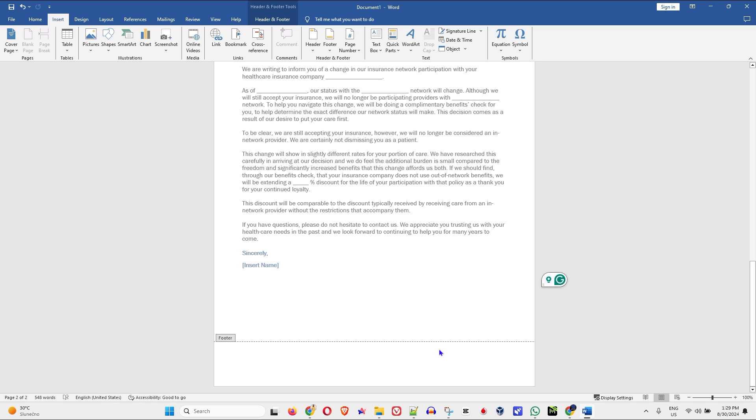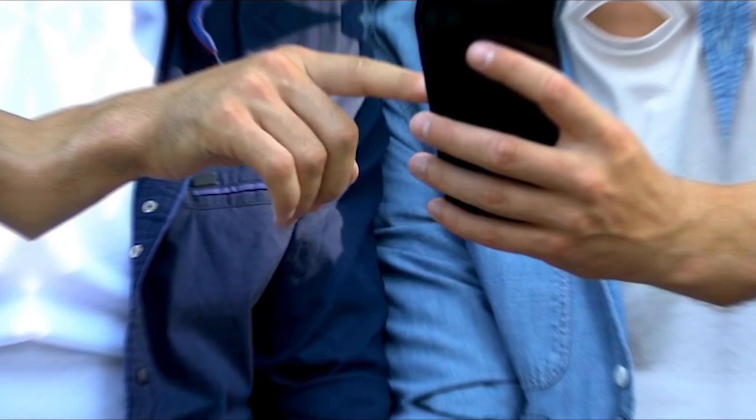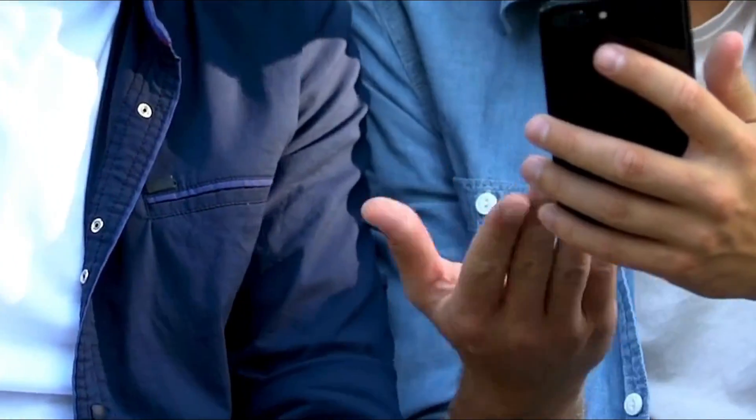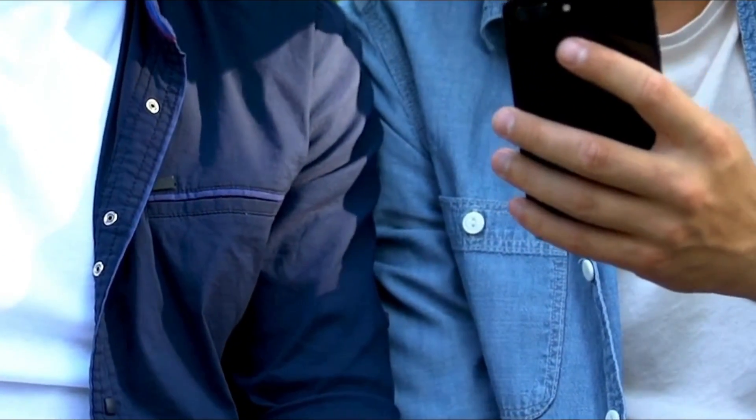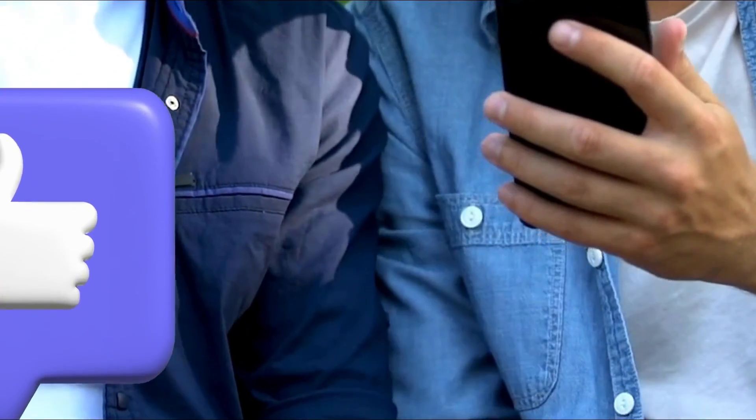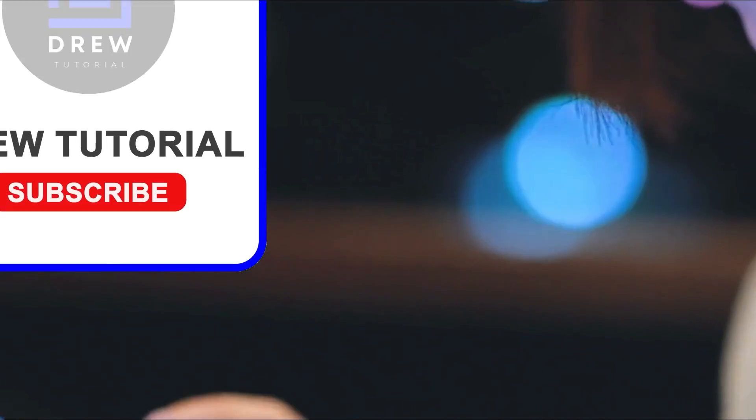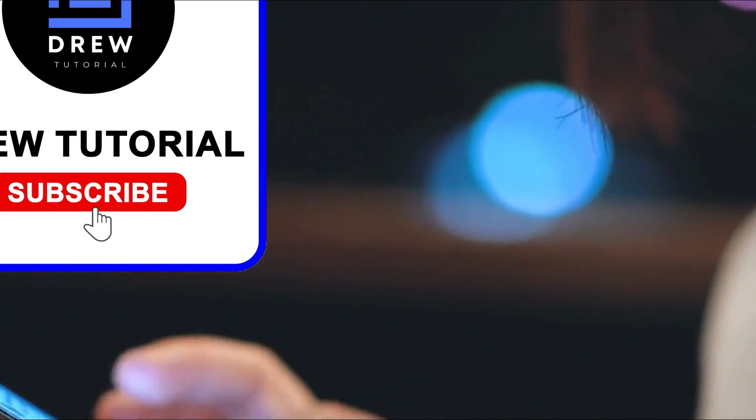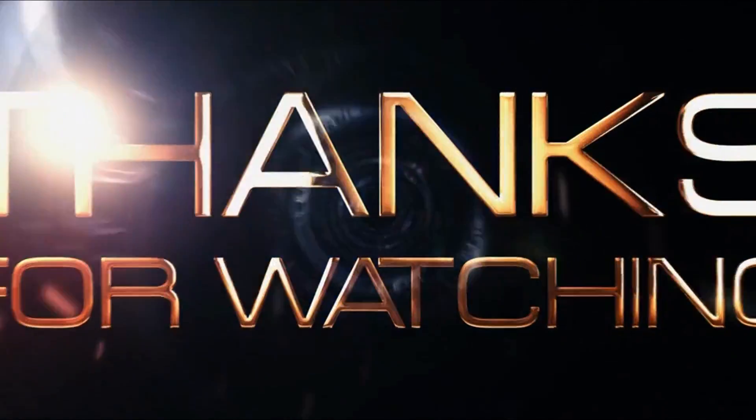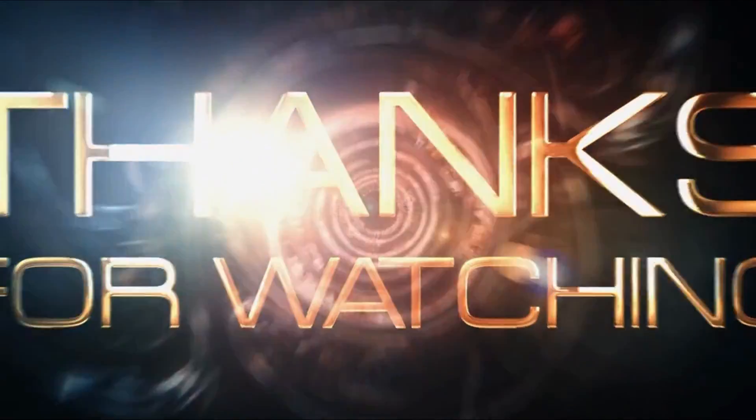There you have it guys. I really hope you found value within this video and if you do, don't forget to take a moment to give this video a like and hit that subscribe button so that you'll never miss out when I release future videos just like this one. Thank you guys for watching and see you next time.